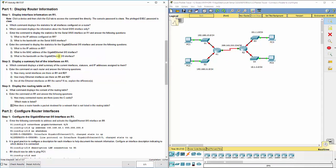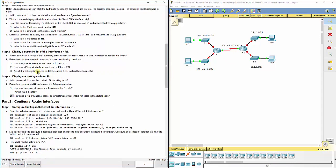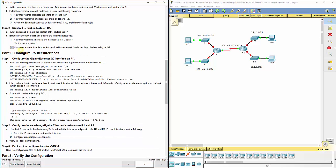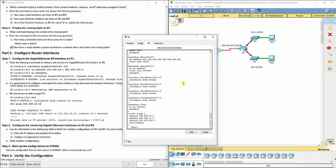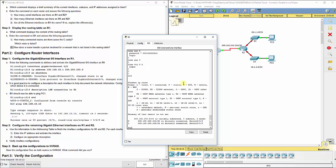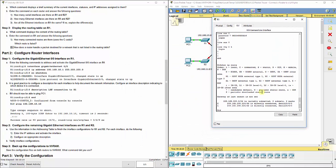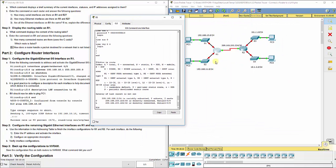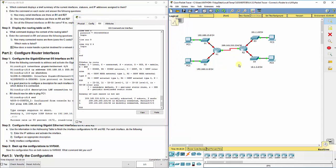It says to display the routing table on R1. If we do a show IP route, this actually lets us know every network we have connectivity to. By default what happens is you have automatic connectivity to be able to communicate with anything you're directly connected to. R1 and R2 are directly connected to each other and in the same subnet, so as long as it's addressed correctly you can connect to each other.